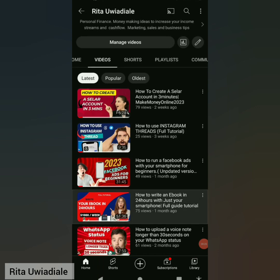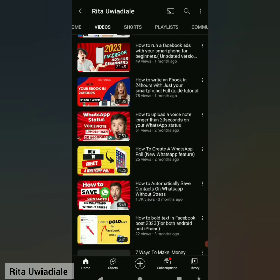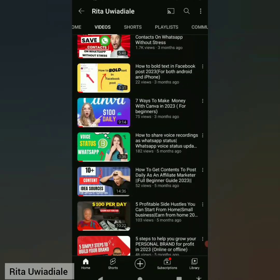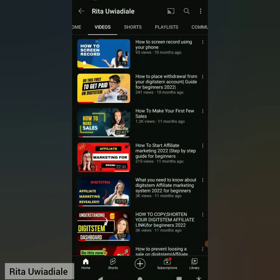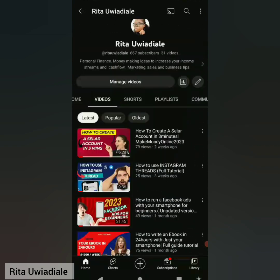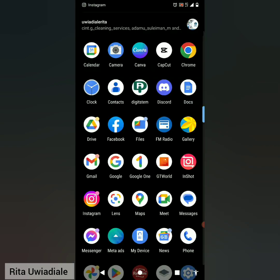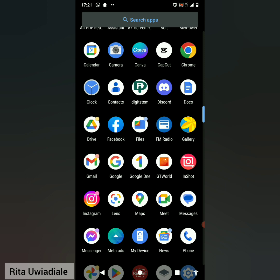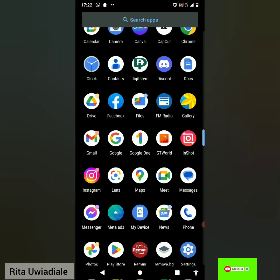If this is your first time on this channel, this is a channel that helps you do stuff online, grow your online business using online tools, and also make money online. My name is Rita Owadiale. If you haven't subscribed, do kindly subscribe and hit the like button, as this helps reach out to more people who might need this video and encourages me to put out more content. Hit the notification bell so you don't miss out.